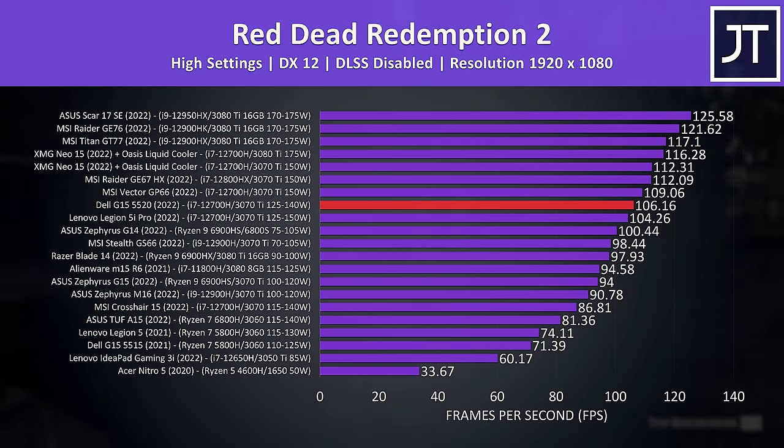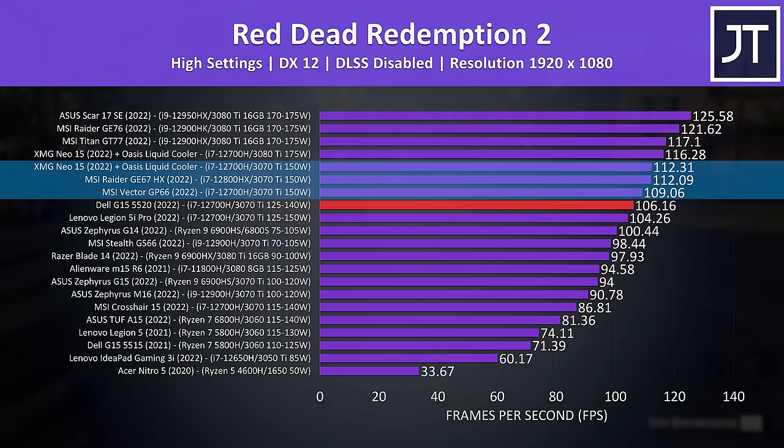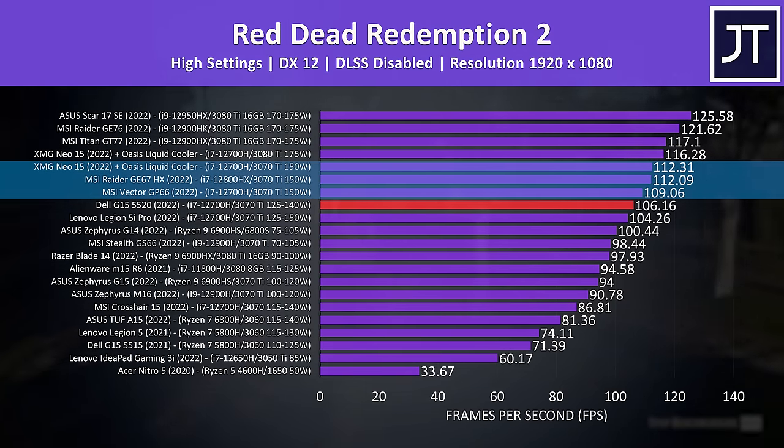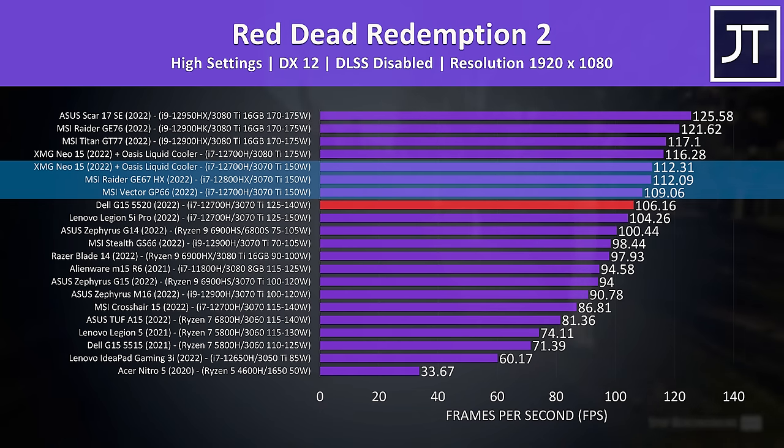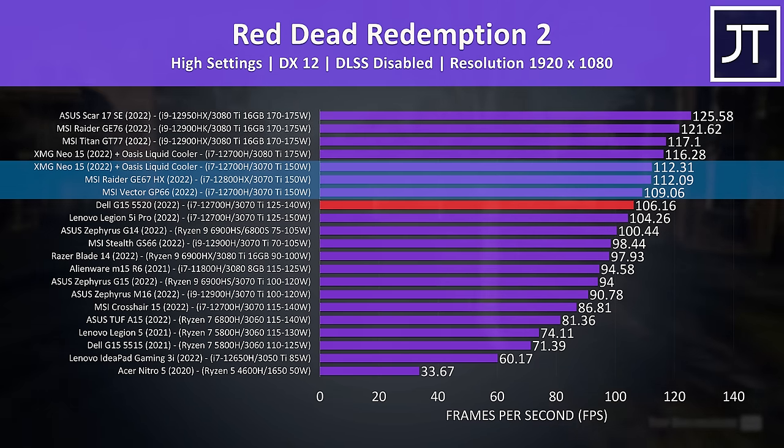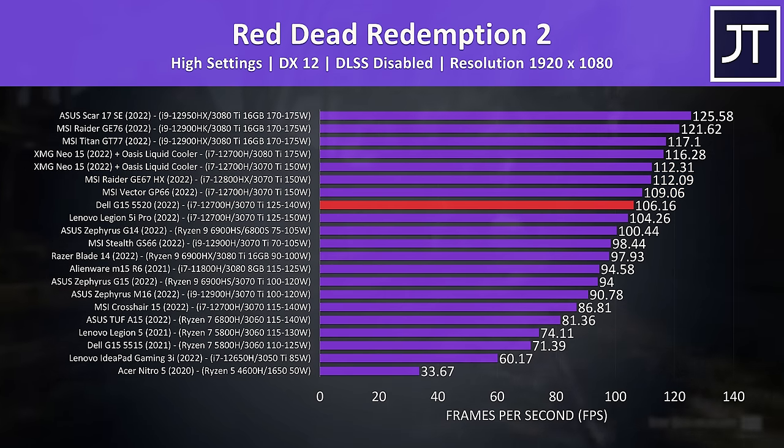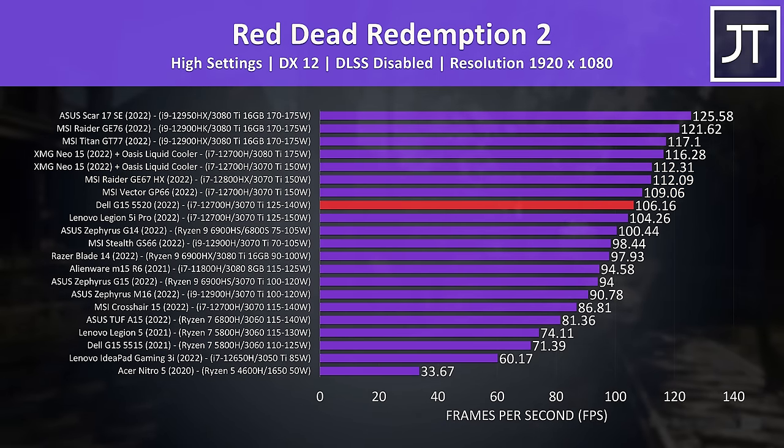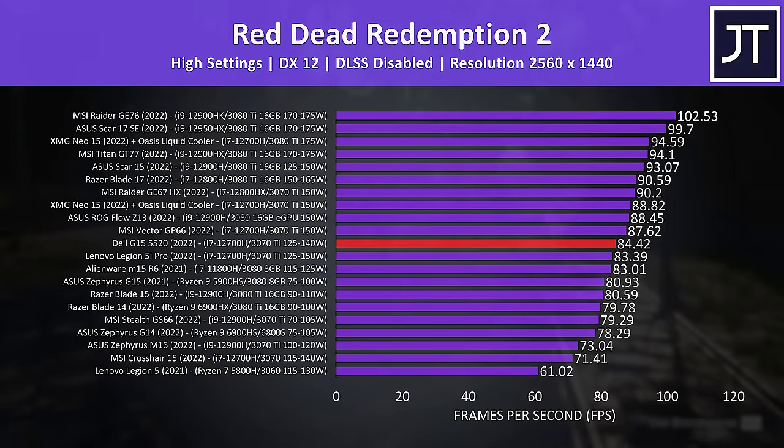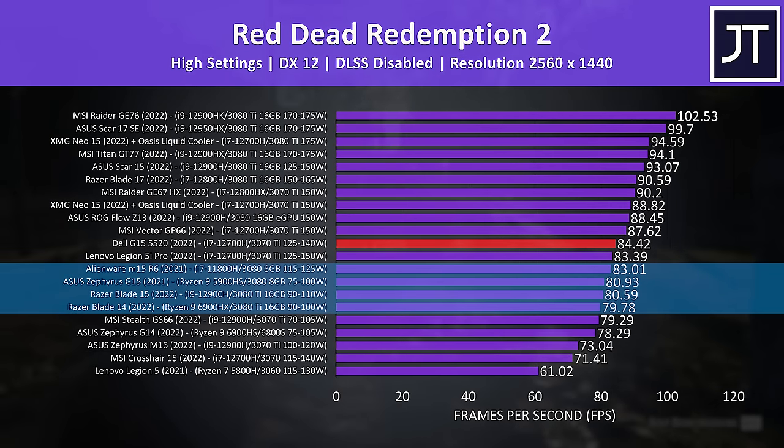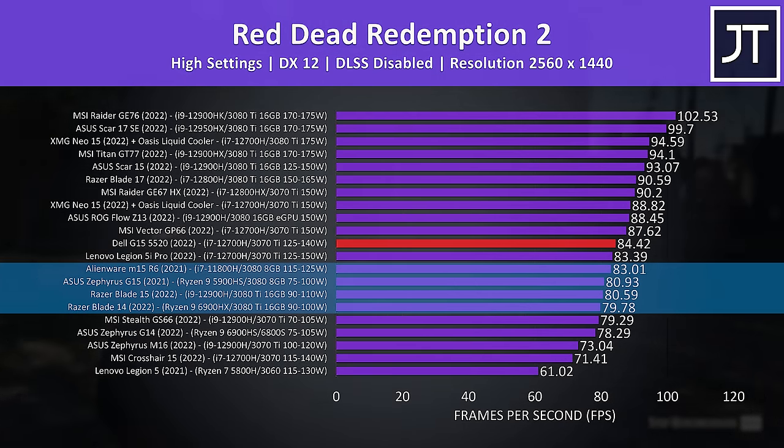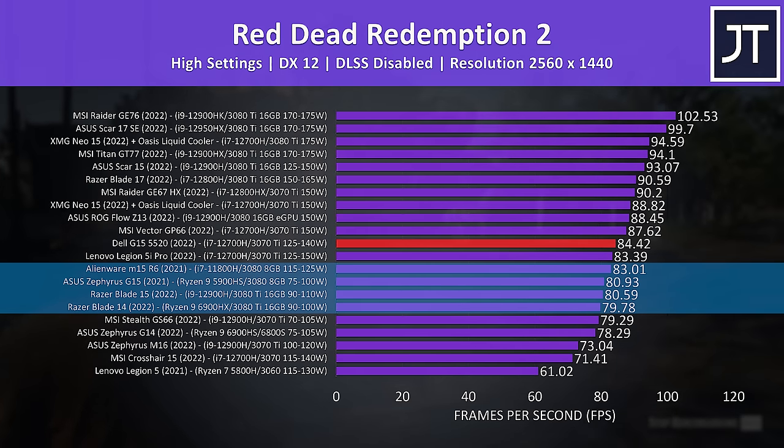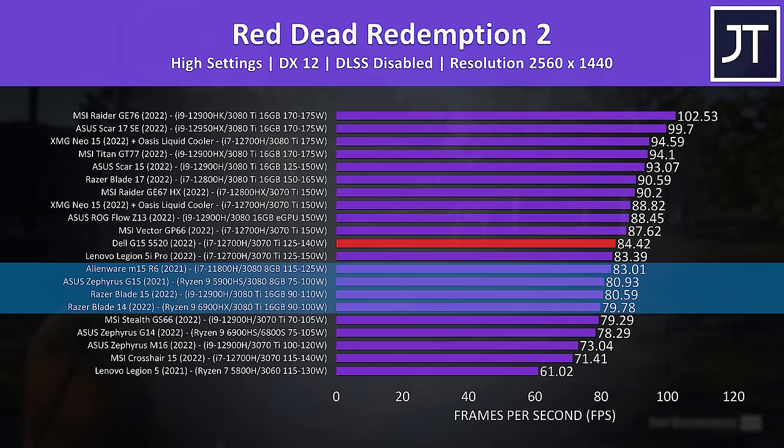Red Dead Redemption 2 was tested with the games benchmark tool. Again the G15 was only a little behind those other 3070 Ti laptops that run with max power limit, but we're talking about a 6 FPS gap best case, which isn't really going to be a difference most people would actually notice when playing anyway. At 1440p it's still able to beat some 3080 and even 3080 Ti laptops, so it just goes to show that performance also depends on the power limit of the GPU, and not just what tier of GPU is inside the laptop.